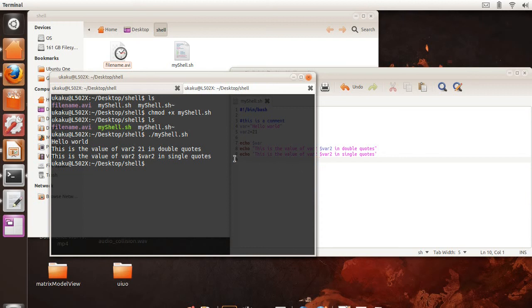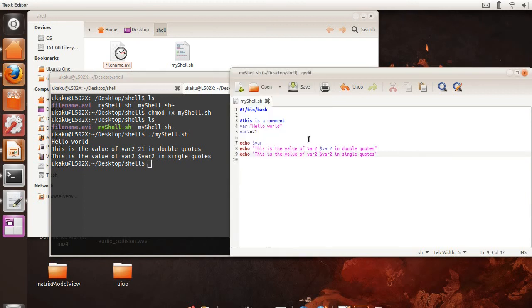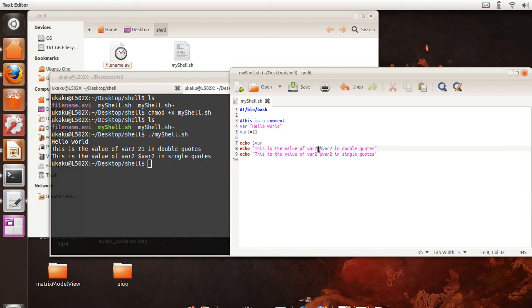Whereas in double quotes, whatever you typed in doesn't necessarily mean it's going to appear like that on the screen. If you precede things with a dollar sign, and they are a variable, that value will be printed to the screen.